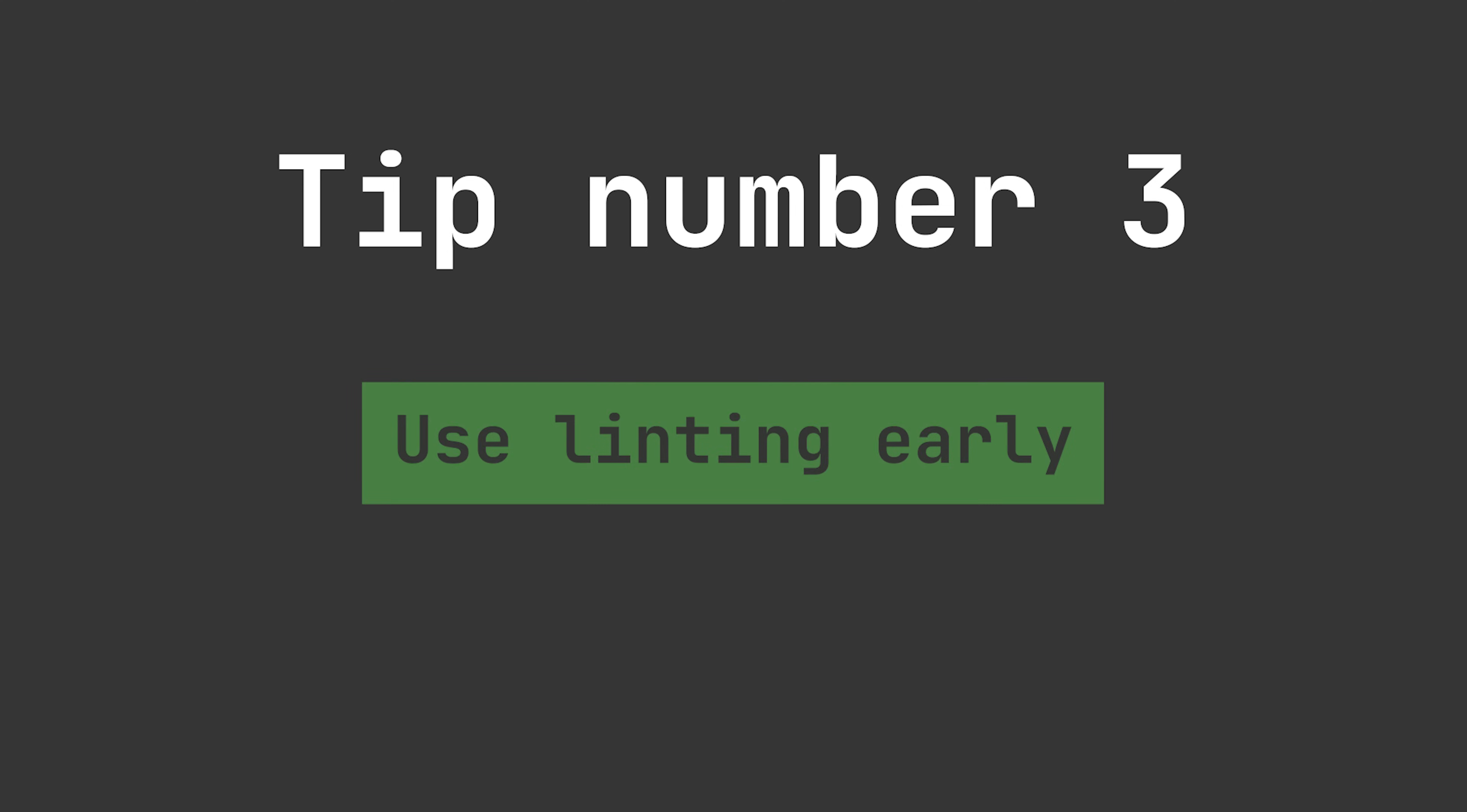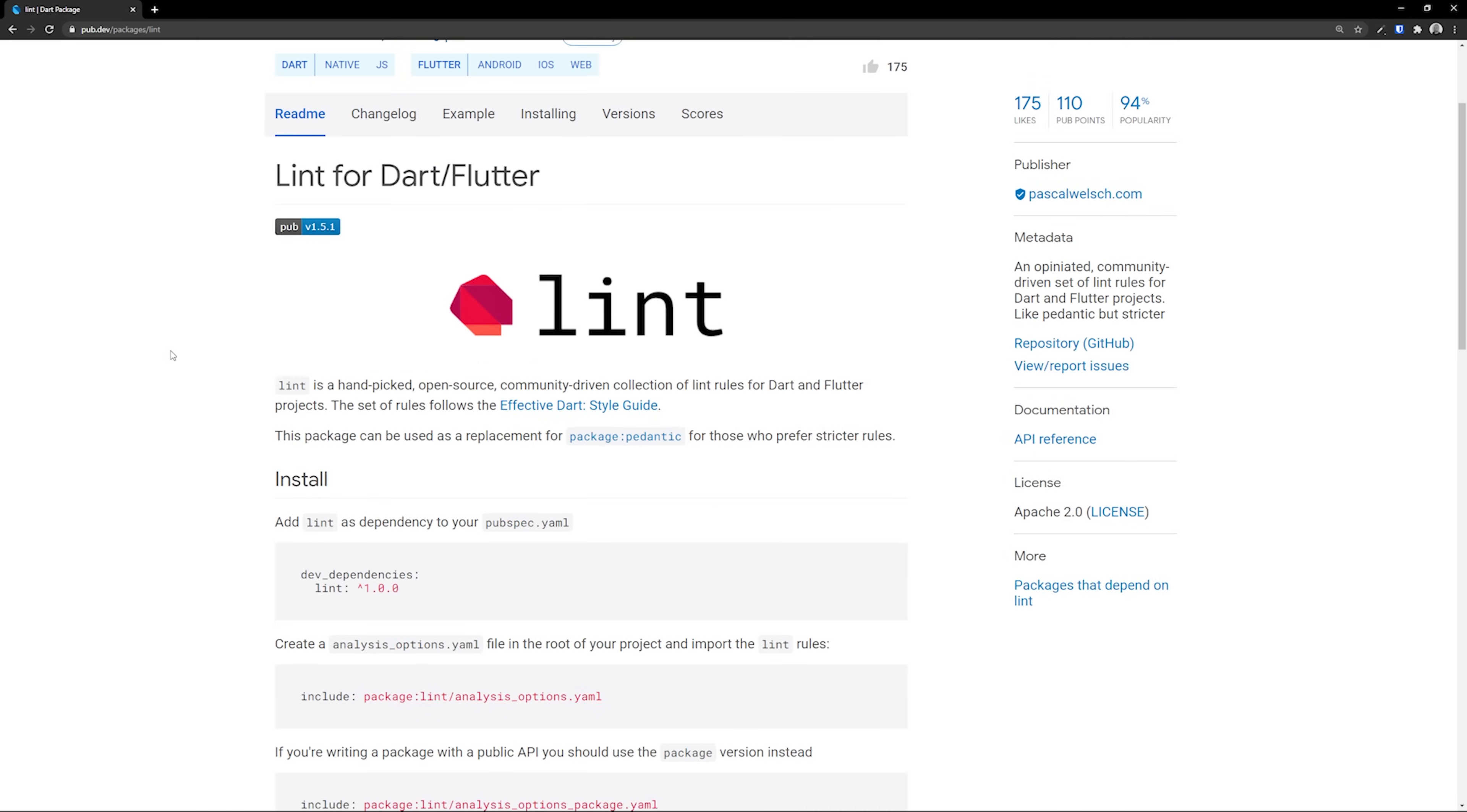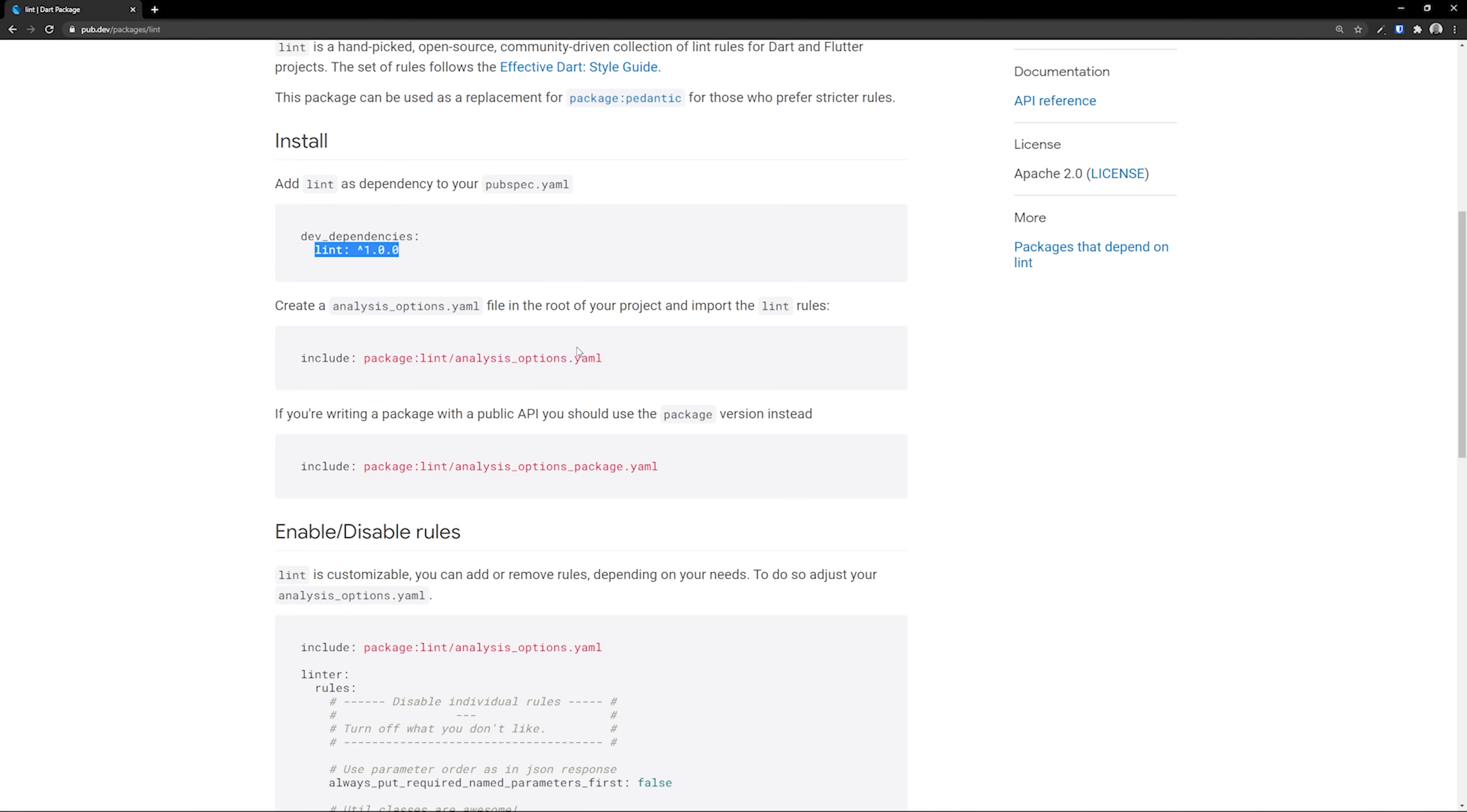Coming up with the third tip, we have use linting early. I'll demonstrate what linting is by using a package. I'll just pick lint for this one. We can see here how we can implement it. First, we add the dev dependency for the lint package, and later on we'll include the analysis options file.